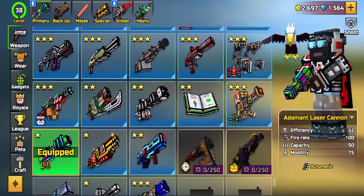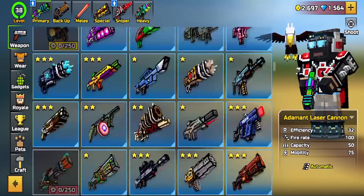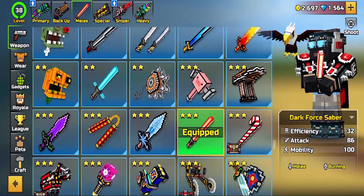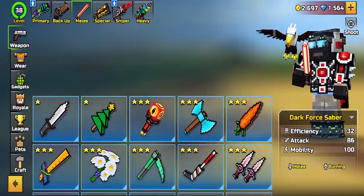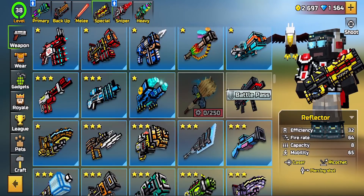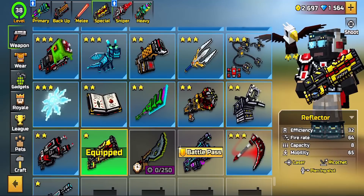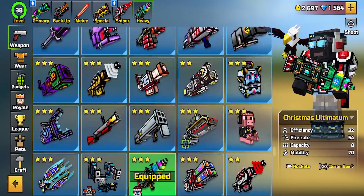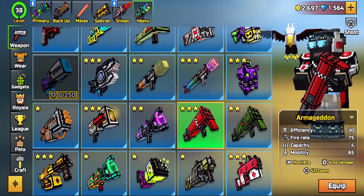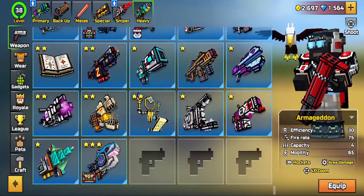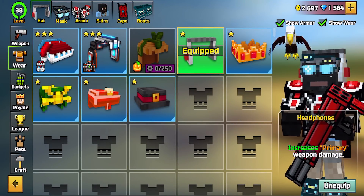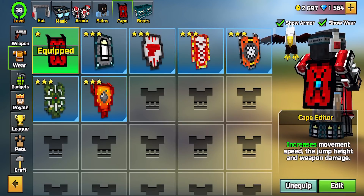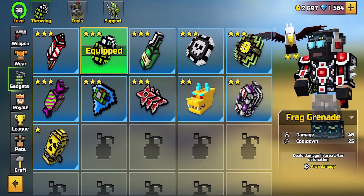I'm gonna be showing you what the account has while I'm talking. I need help — if you guys are Pixel Gun 3D experts and know how to make accounts, DM me or comment down below so I can contact you, because the person who was making accounts for me stopped.